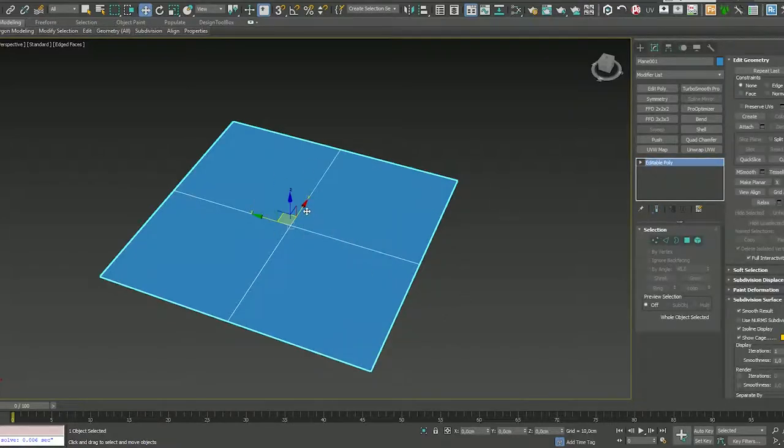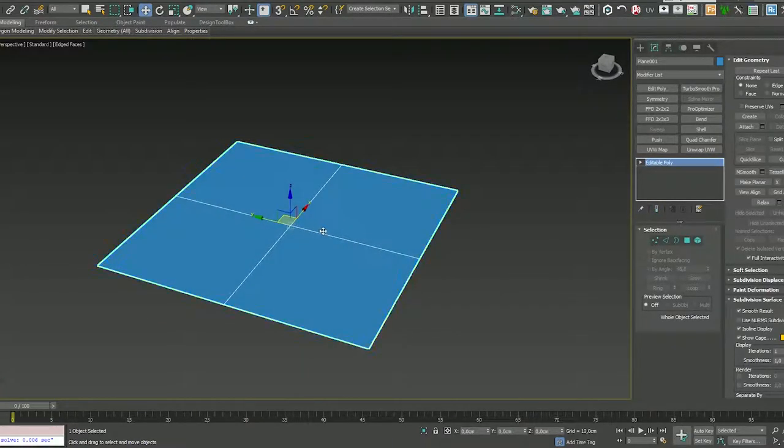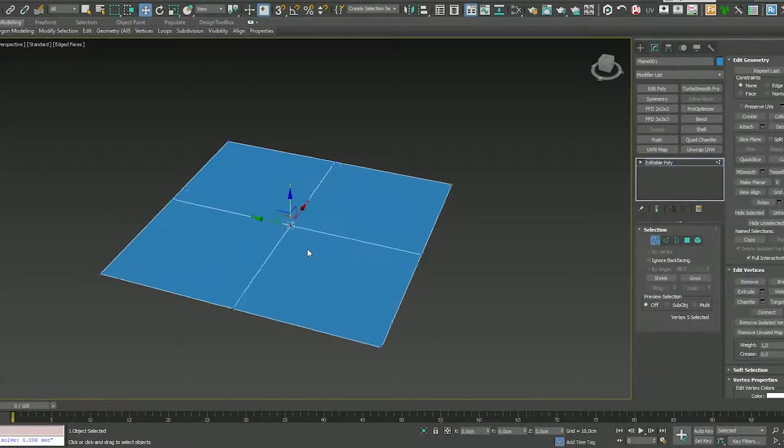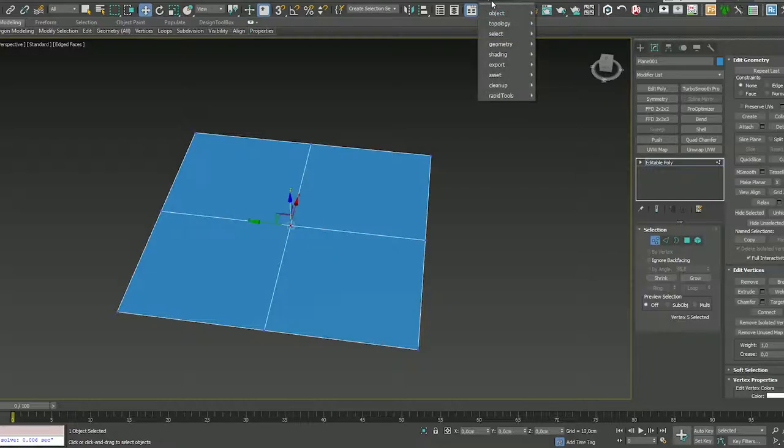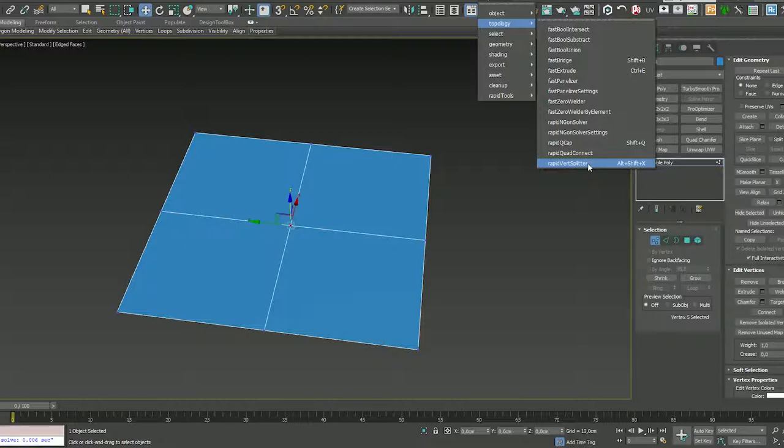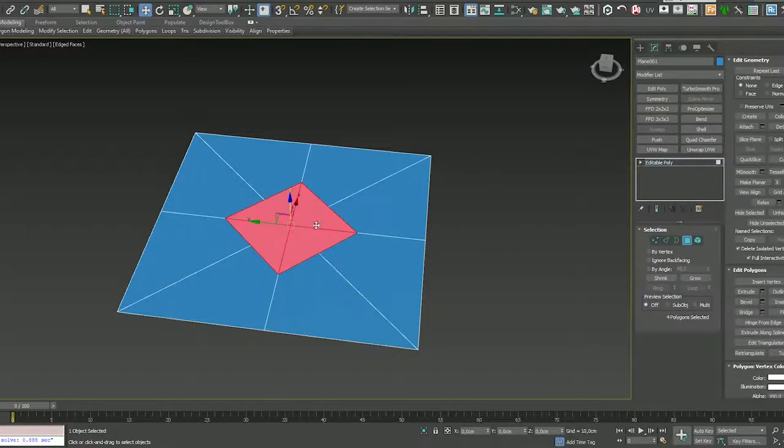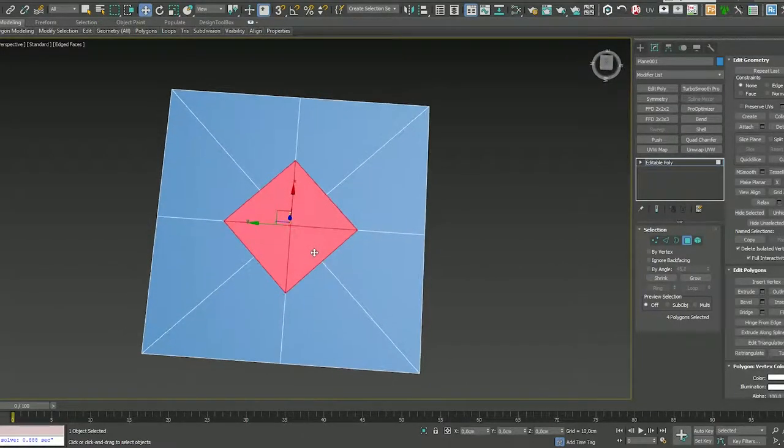Now we can work with our plane. So choose your vertex, select the center. And thanks to Rapid2Script, you can use Topology, Rapid Vertex Splitter. I have it on Alt-Shift-X on the shortcut. It will work for you. I create this shape.